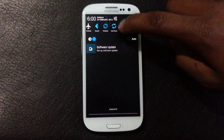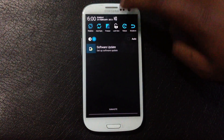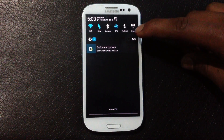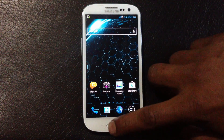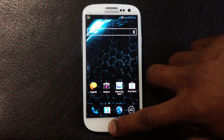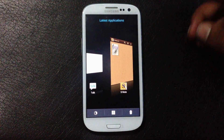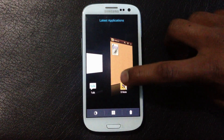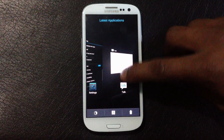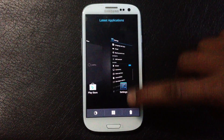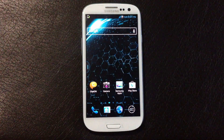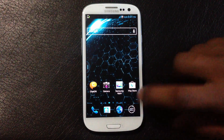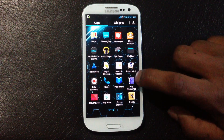In the notification bar you will get a toggle menu to access settings quickly, along with a brightness control bar. In this ROM you will also get the Sense 4-style recent apps menu, from where you can just slide apps to close them or tap on any app to open it.